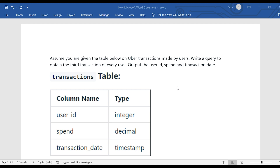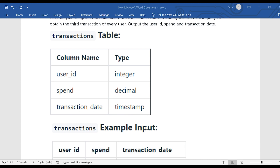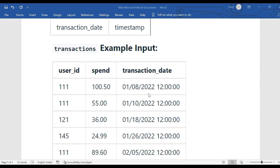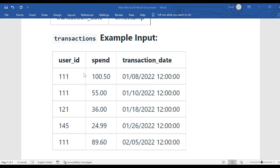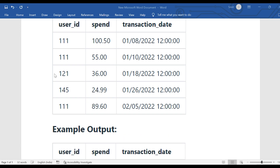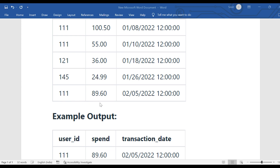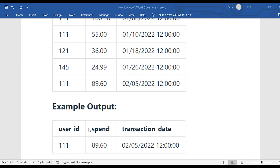The problem statement seems simple. This is the transactions table where user_id is an integer, spend is a decimal data type, and transaction_date is a timestamp. In the example input, user_id is created along with spend and timestamp. The example output shows that for user_id 111, there are three transactions, and the third spend done by user_id 111 is 89.60.